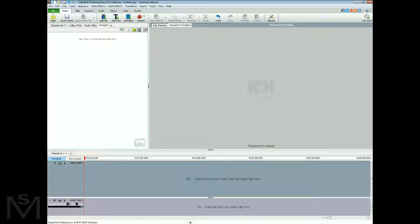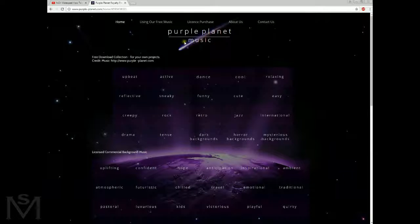We'll also add some royalty-free music from a site that I like, which is also easy to do. So first of all, let's go to the site where I find the music. It's called Purple Planet Music and the address is purple-planet.com.